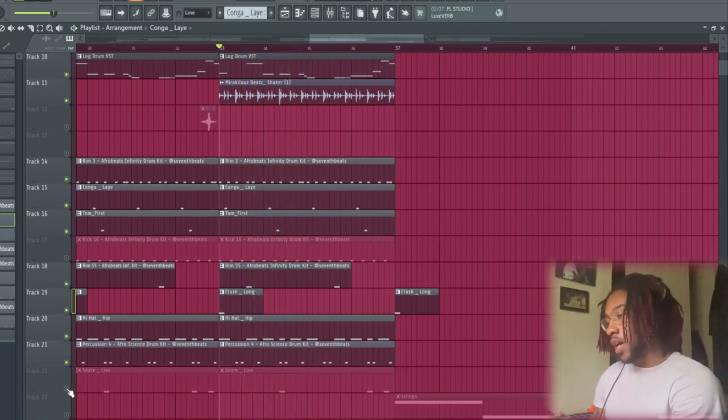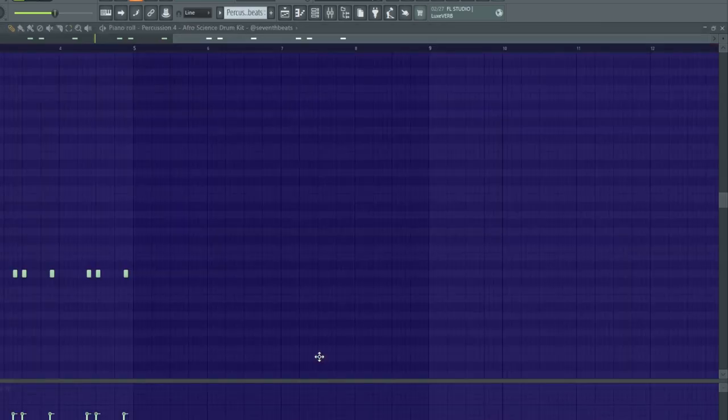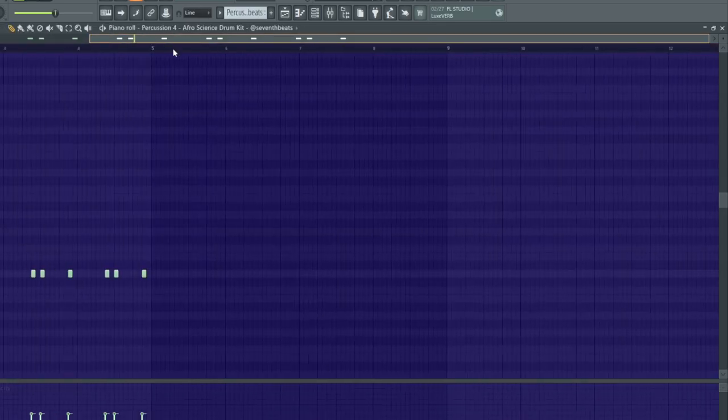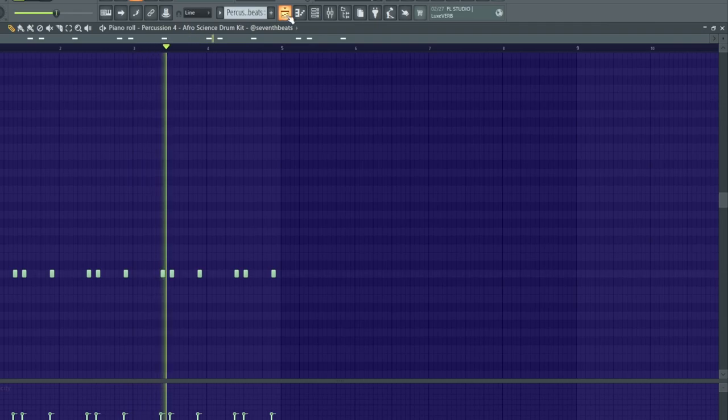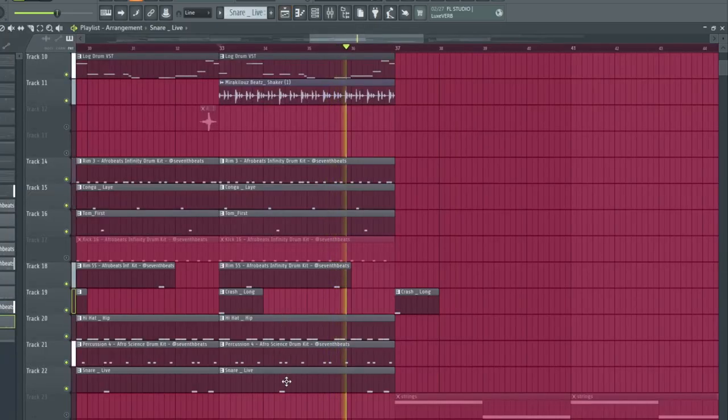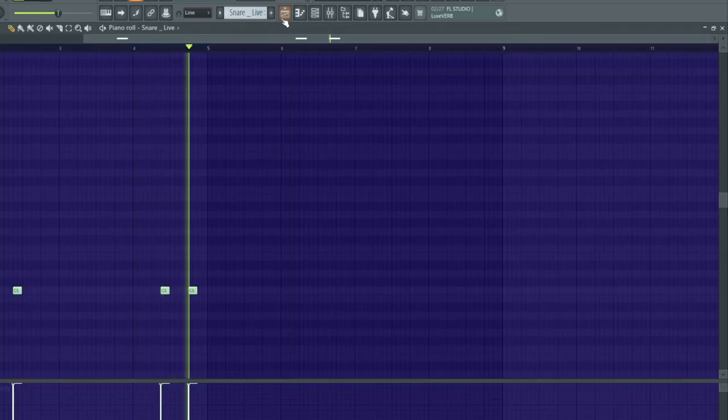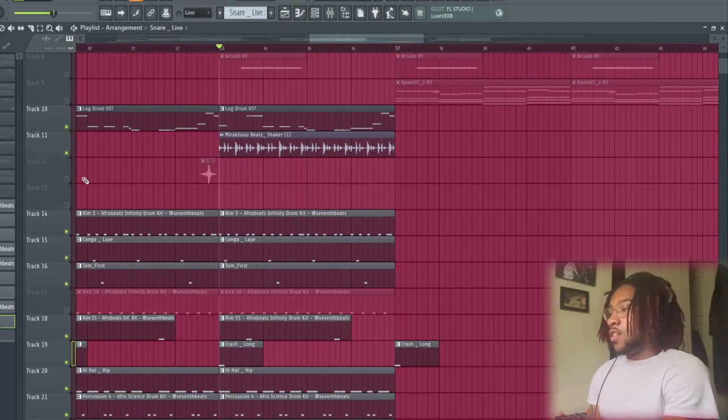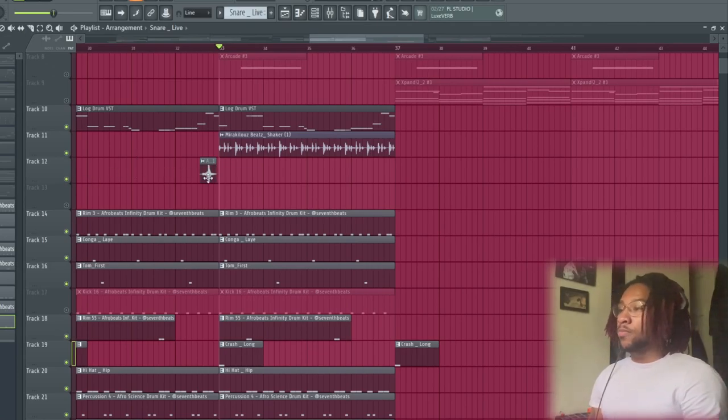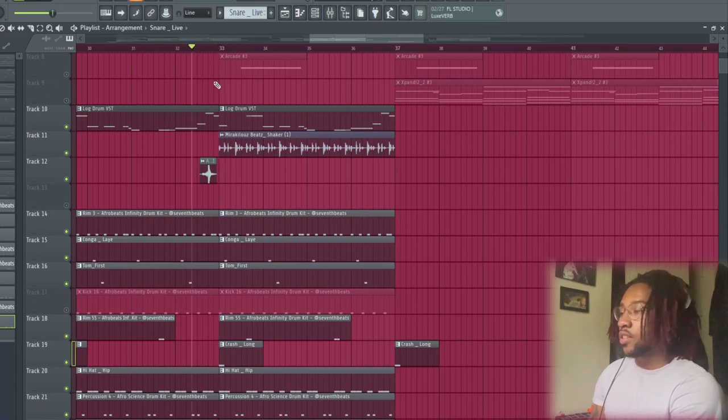We got a crash and we got some hi-hats too to give some more bounce. And we got some more perks and the snare to add on to it. And then we got this feel drum from I think the same Semi Beats drum kit.